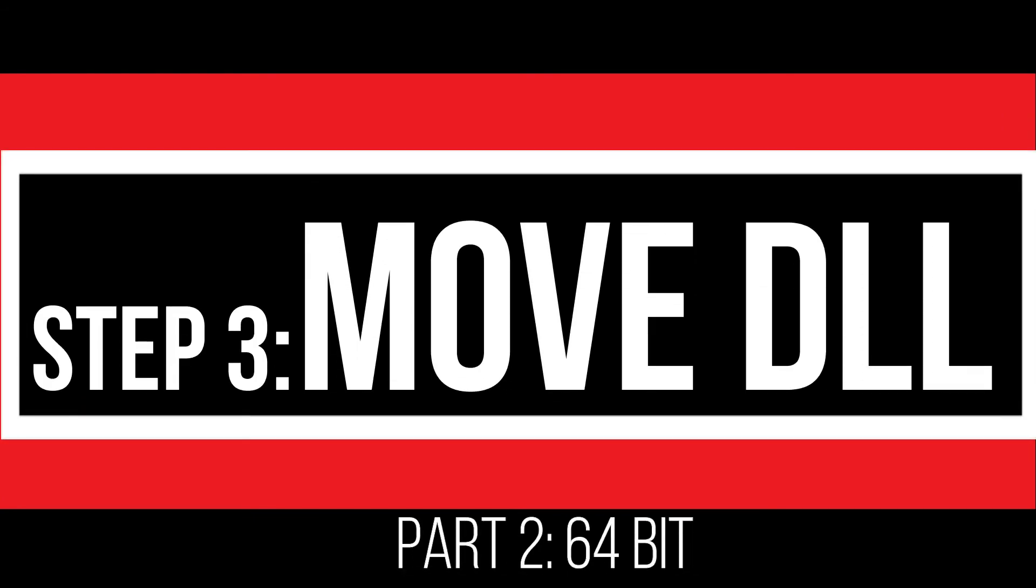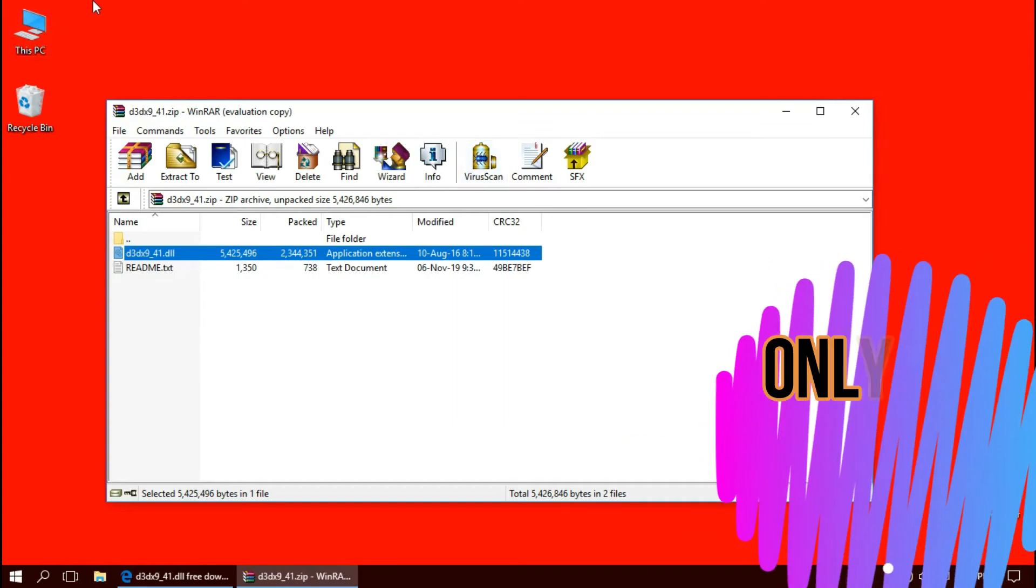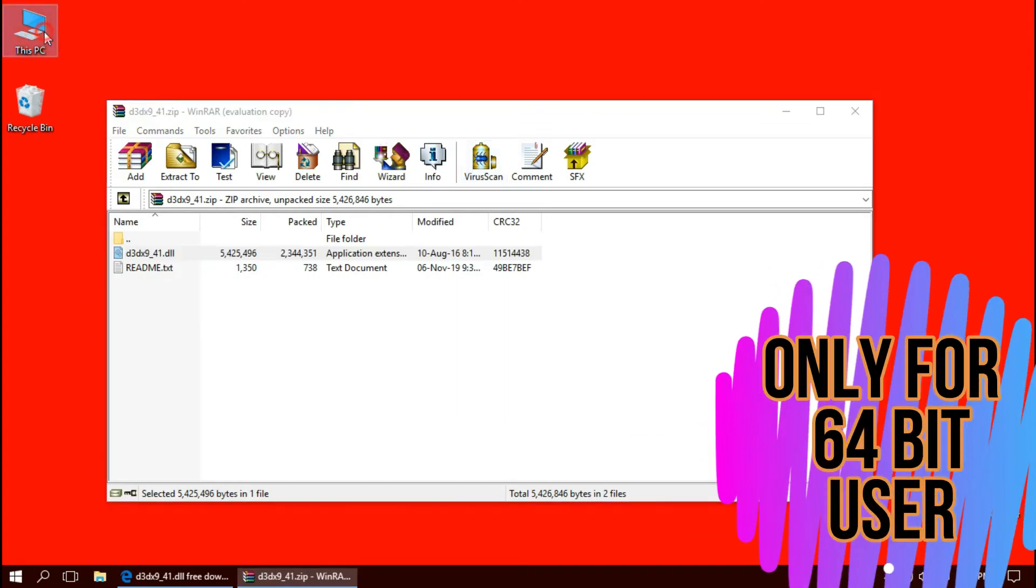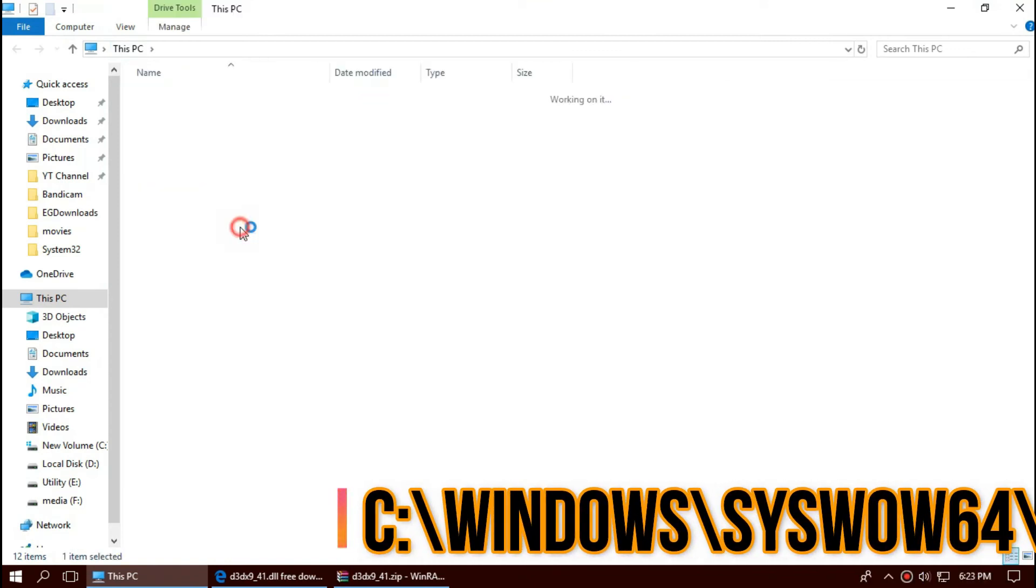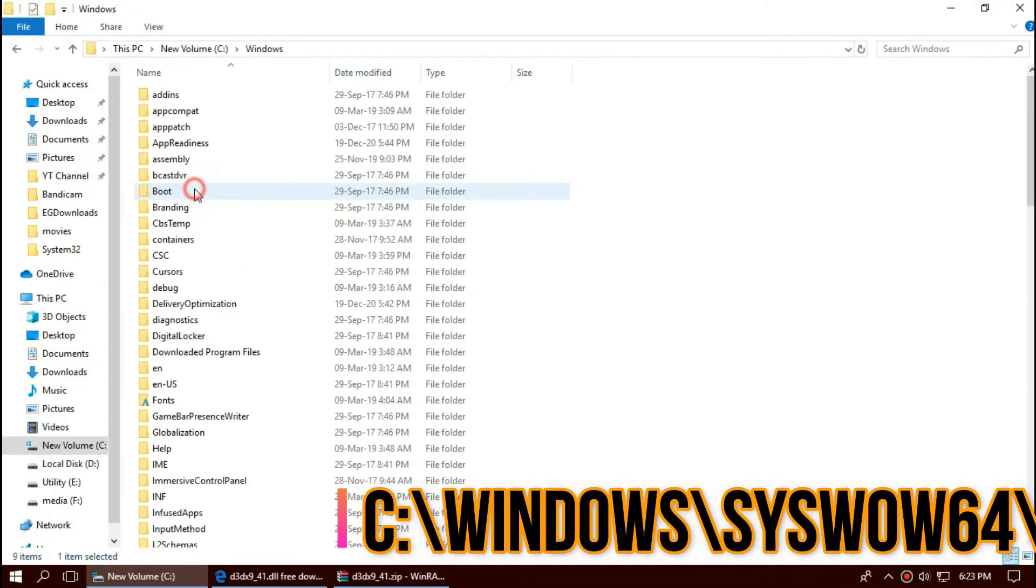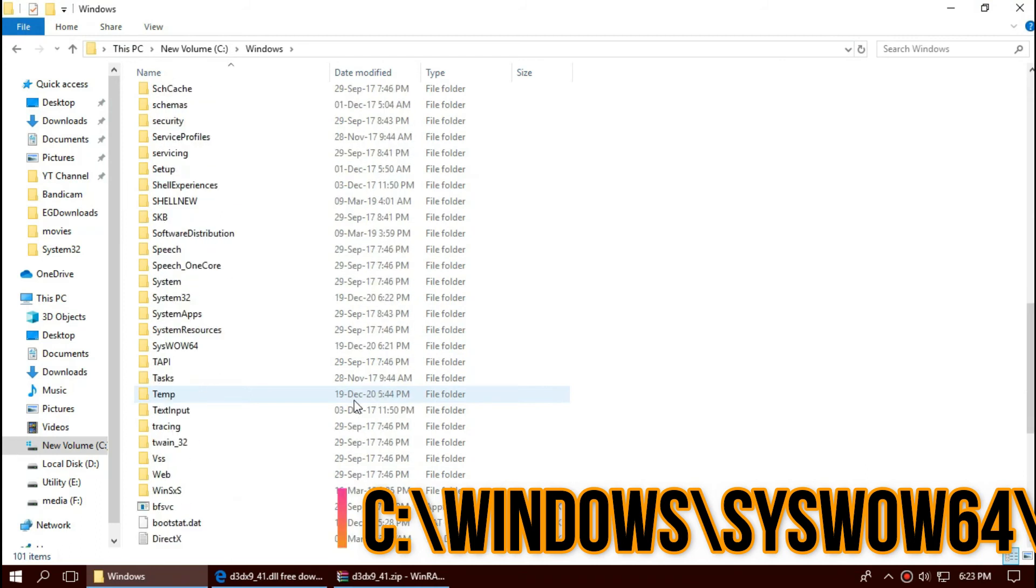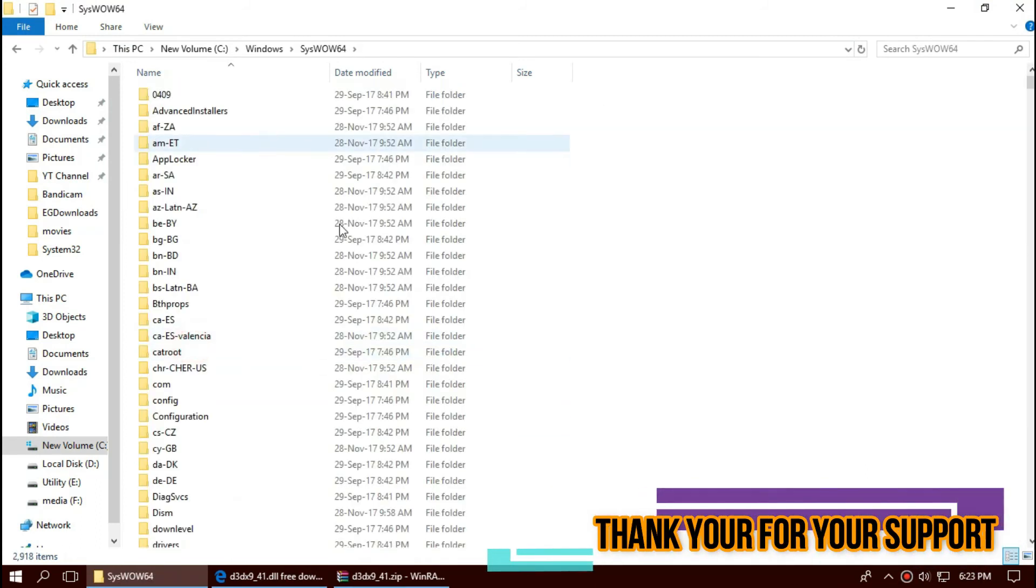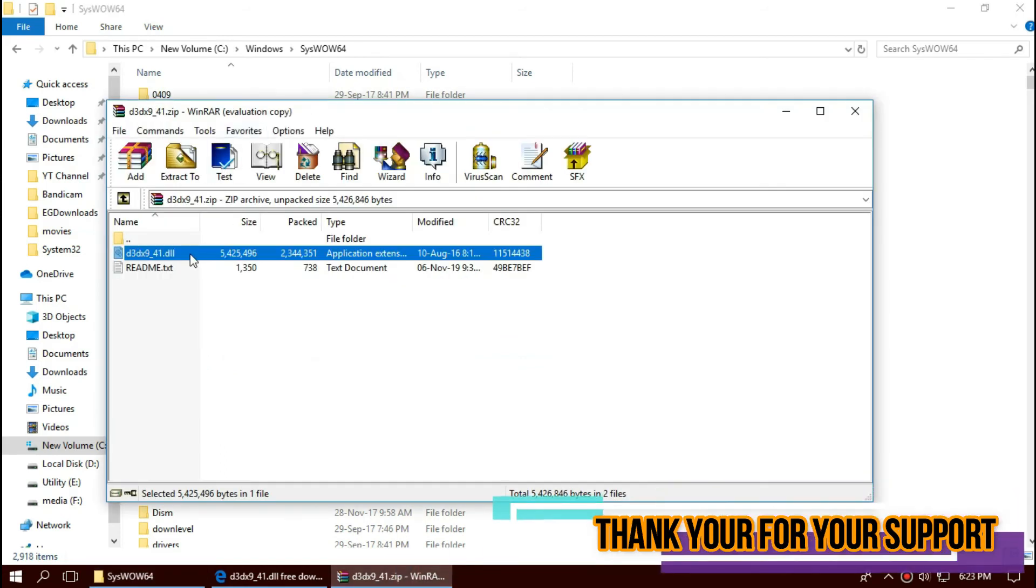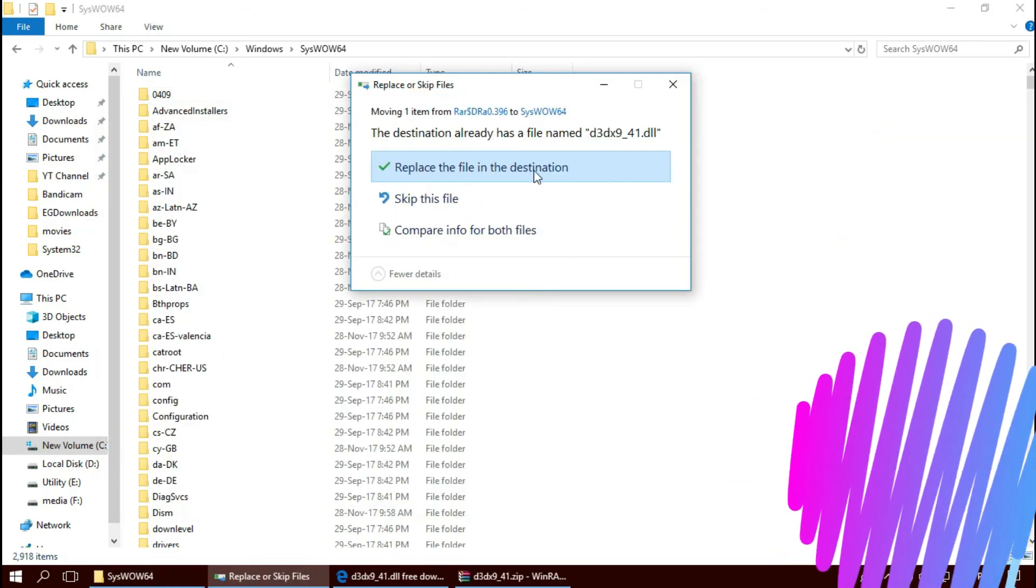If you are a 64-bit user, you need to do a little more. Open This PC one more time, new volume C, Windows, and this time find a folder named SysWOW64. Same again, drag and drop.